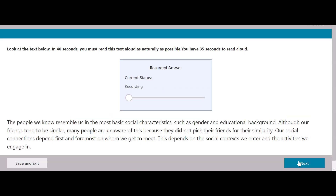The people we know resemble us in the most basic social characteristics, such as gender and educational background.